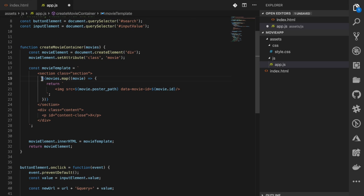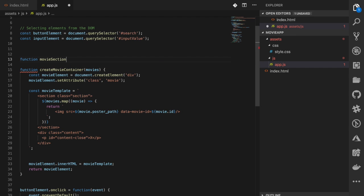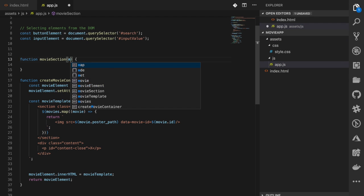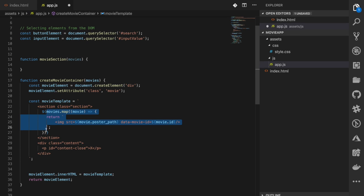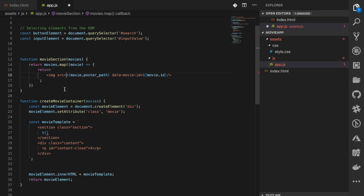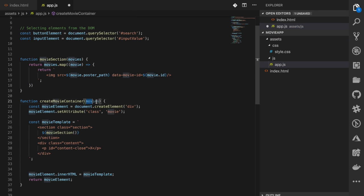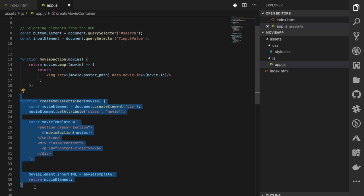To clean things up, I'll extract the inner loop logic into a separate function called 'section' that also takes movies as a parameter. This function returns the mapped image tags. Then inside createMovieContainer I call section(movies) to populate the template. That separates the concern and makes it cleaner. The function is now done.